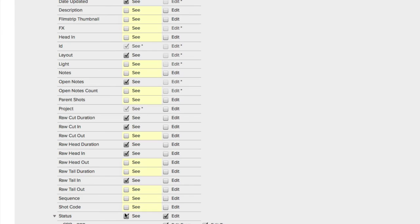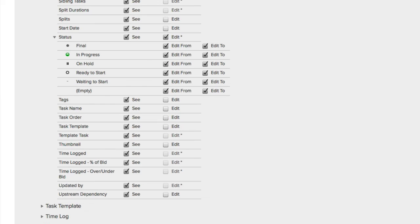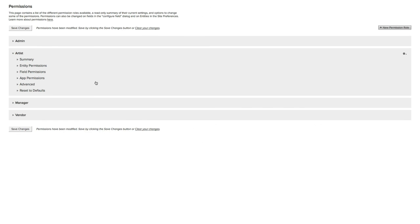Let's go to our Tasks, and let's come down, and let's go to Status. And I'm going to say, we're only going to allow them to edit and choose the options of Final, In Progress, and Ready to Start. So I'm going to disable On Hold for Edit From, Edit To, Waiting to Start, Edit From, Edit To, Empty, Edit From, Edit To.